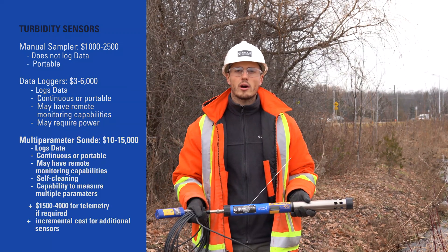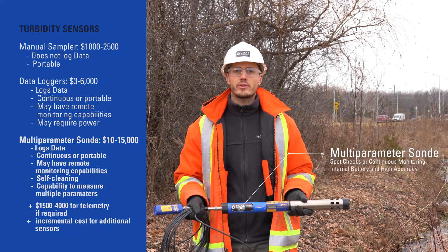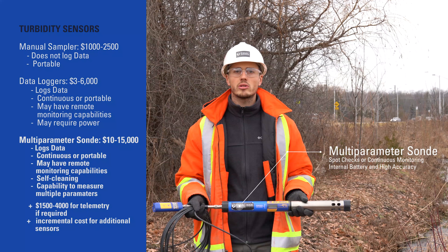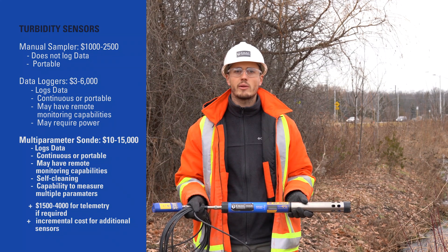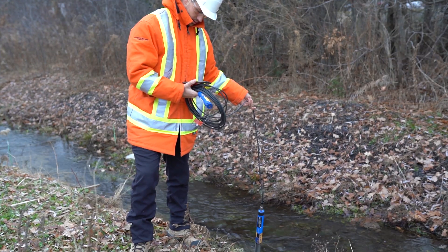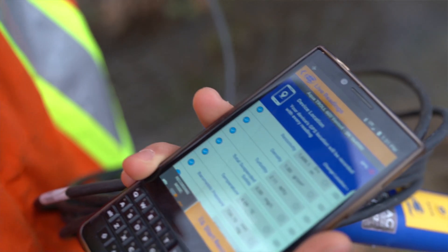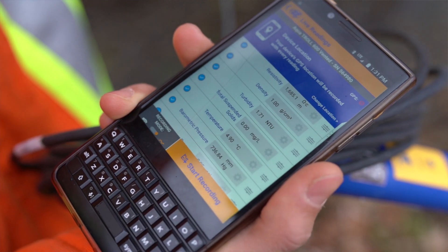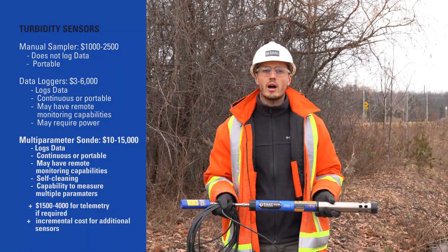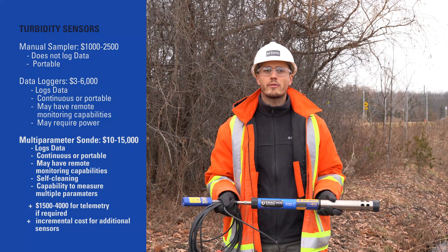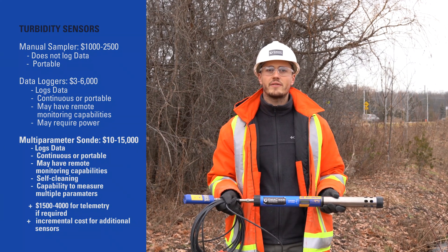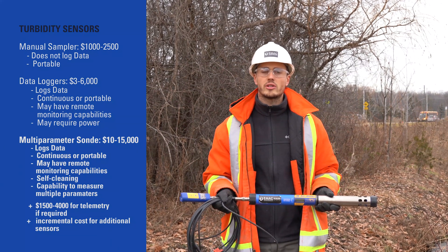Multi-parameter water quality sondes can act as handhelds for spot checks or be installed on site to provide continuous monitoring of multiple parameters at high accuracy and resolution, providing the best of both worlds. The instrument can log data internally to your smartphone or upload to the cloud. Many of these have an internal battery and offer self-cleaning. Depending on the versatility, these instruments generally cost $10,000 to $15,000 for the sonde with a turbidity sensor.